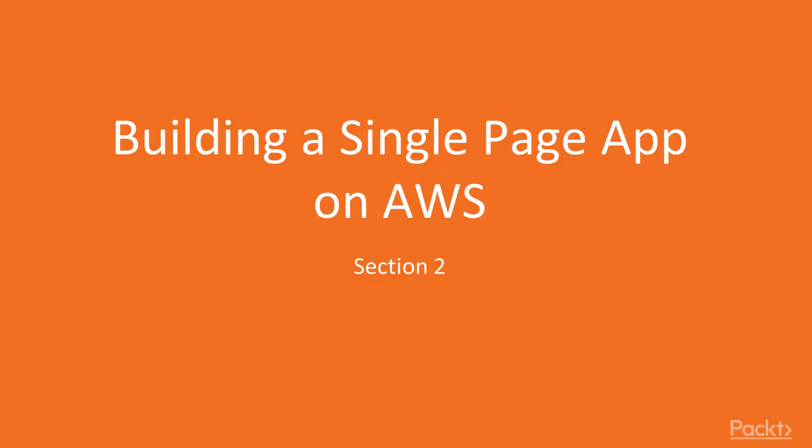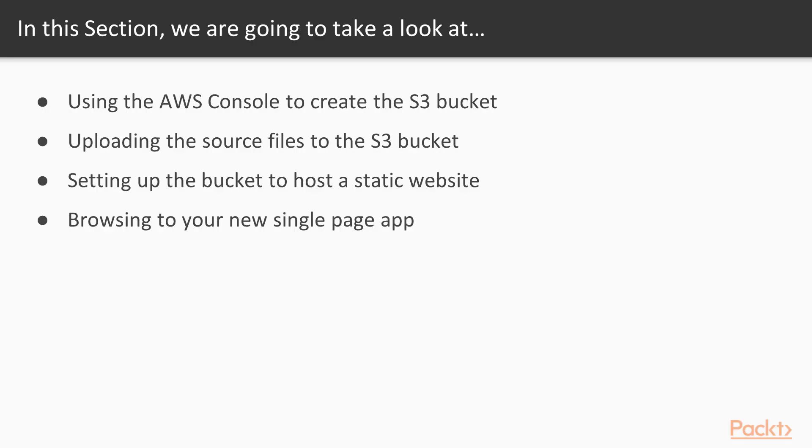Hi, and welcome to Section 2, Building a Single Page App on AWS. What we'll cover in this section: we'll be using AWS Console to create an S3 bucket, uploading the source files into the S3 bucket, setting up that bucket to host a static website, and finally browsing to your new single page app.